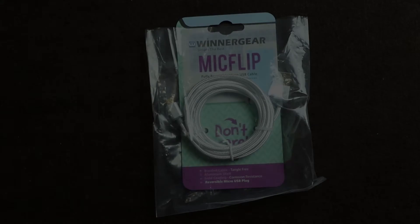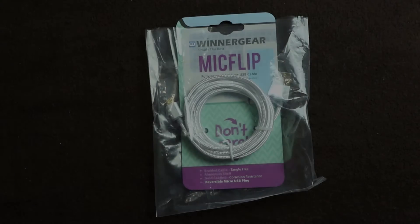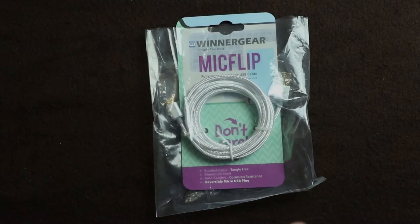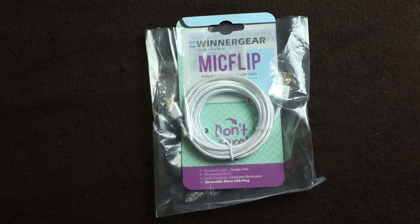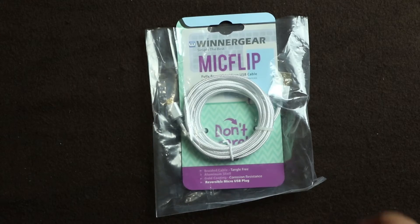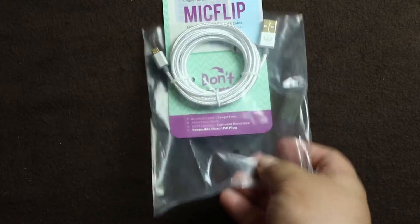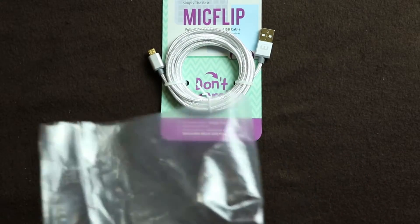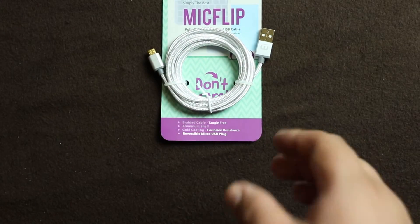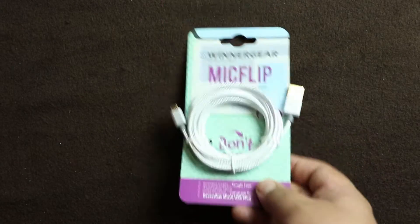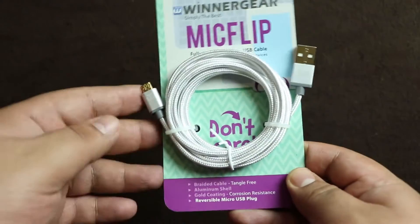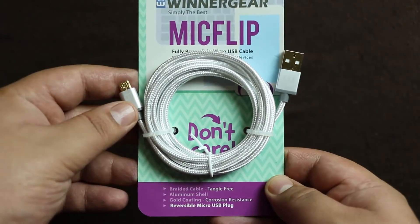Hello everyone, welcome to another video from Your Tech Today. Today I have a very interesting product. It is a micro USB cable, but it's not just a micro USB cable - it is a reversible micro USB cable.